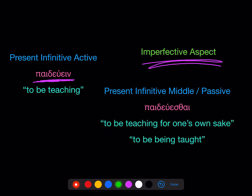The present infinitive middle passive: again, take the stem from the first principal part and add the ending estai. It means 'to be teaching for one's own sake' if it's middle, or 'to be being taught' if it's passive. Context will tell you whether the form is being used as middle or passive.